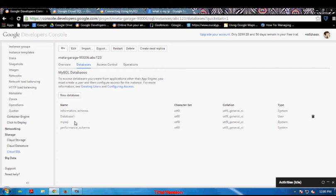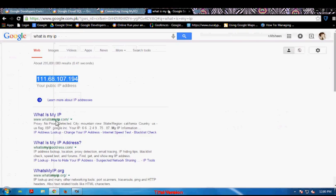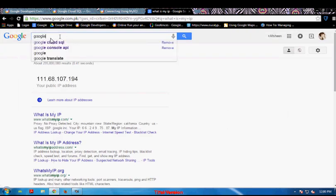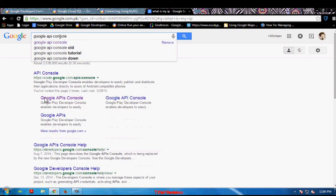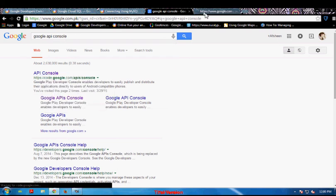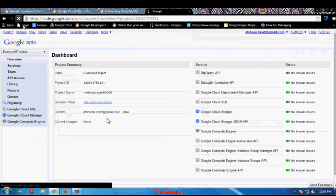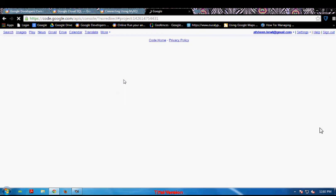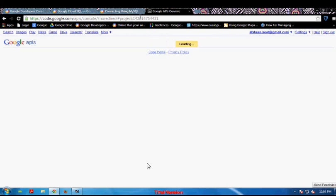After creating a database, our next step is to create some tables or insert records into that database. For creating that, I am going to use the Google API Console to run my SQL commands there. You can easily access the Google API Console from this link. I am going to the Google API Console — select the first option, API Console — and it will be loading.